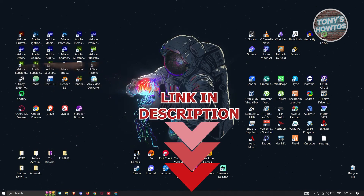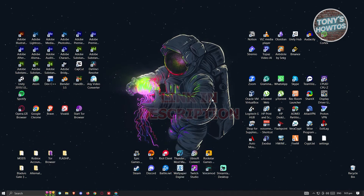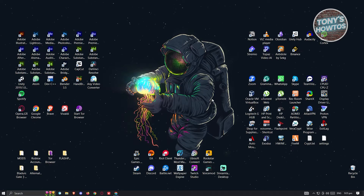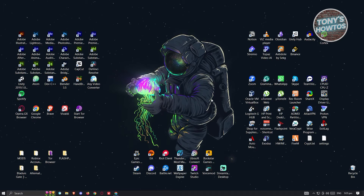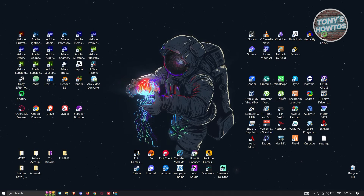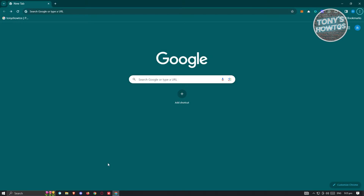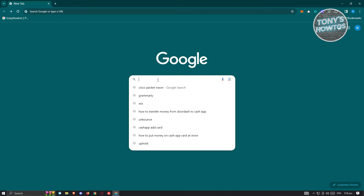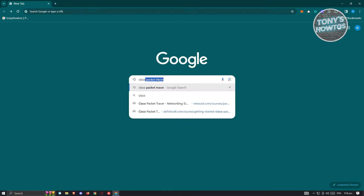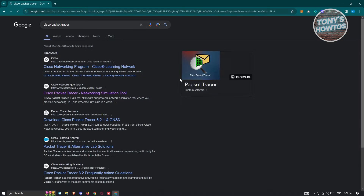The first thing we need to do is open up any browser you have. In this case, I'm going to use Google Chrome. From here, we need to search for Cisco Packet Tracer — just type in 'Cisco Packet Tracer' and press Enter.